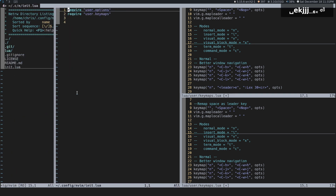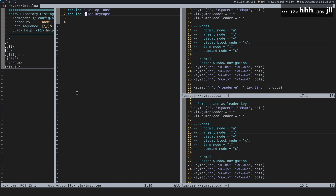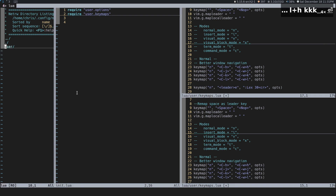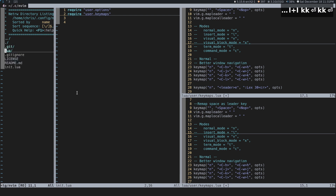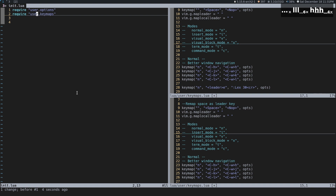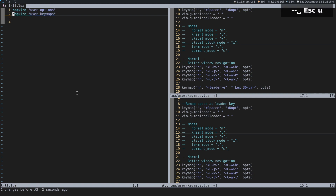Let's quickly talk about the init.lua file. Just like in the last video I required user.options, in this video we're going to do the same thing and require user.keymaps. That file is in Lua, then user, then keymaps.lua. You don't need to put the full lua.user.keymaps.lua — just user.keymaps will work. If you wanted to disable your keymaps, you could just comment this out and restart.